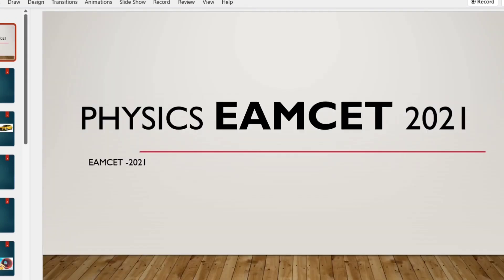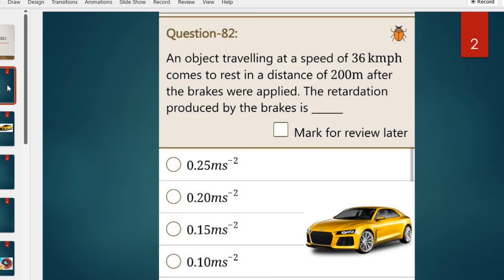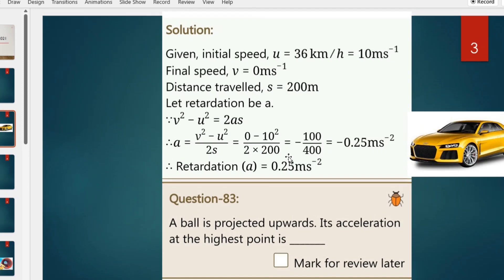The first question is from 2021 August — question 82. An object traveling at a speed of 36 km per hour comes to rest in a distance of 200 meters. Brakes are applied and the object comes to rest in a distance of 200 meters. The brakes are applied and we find the retardation.